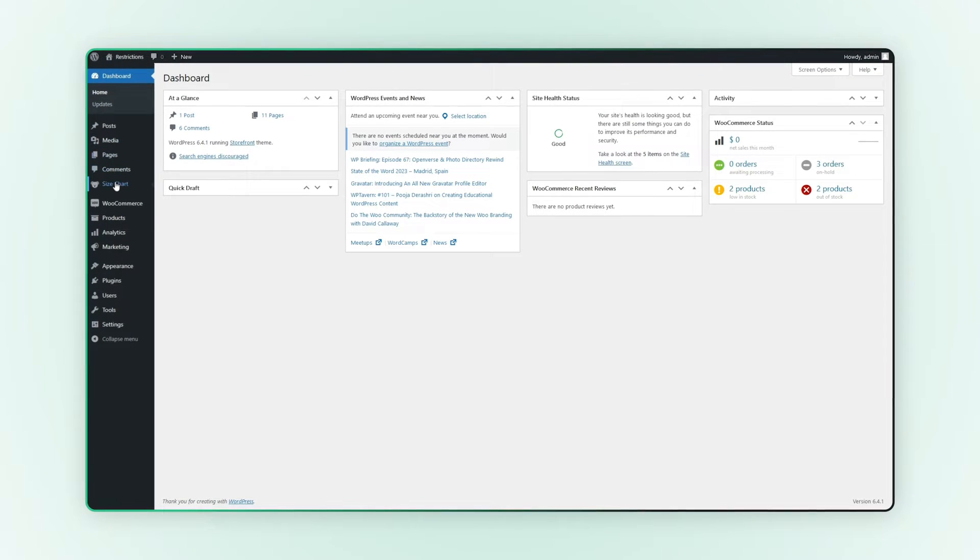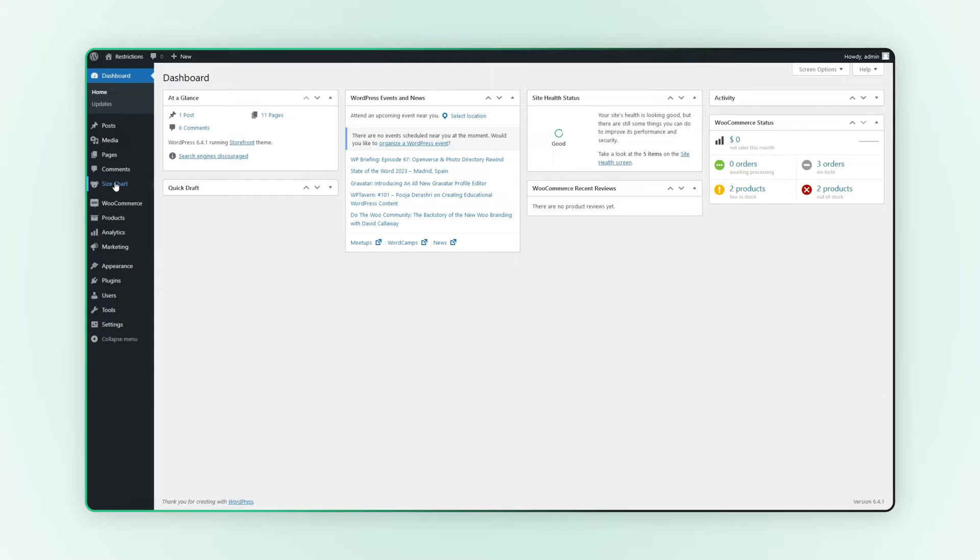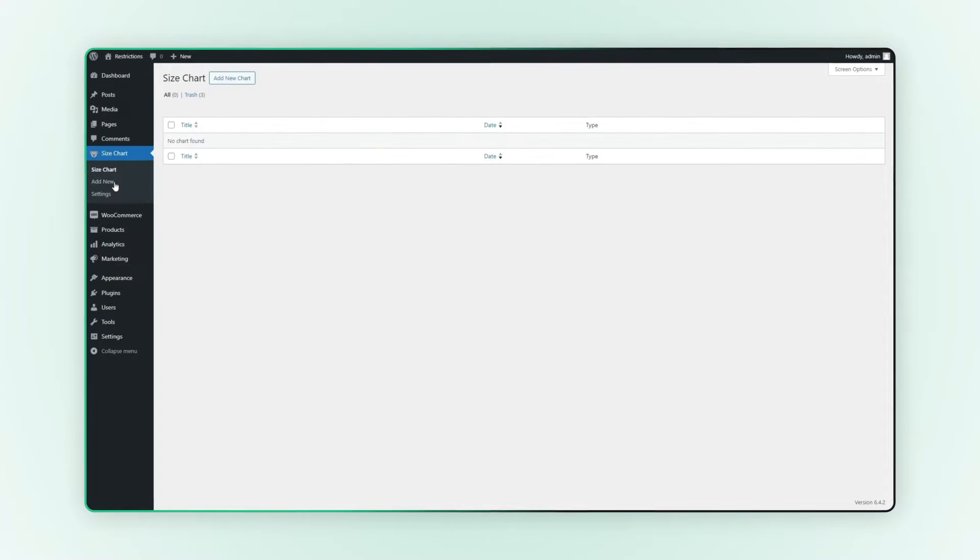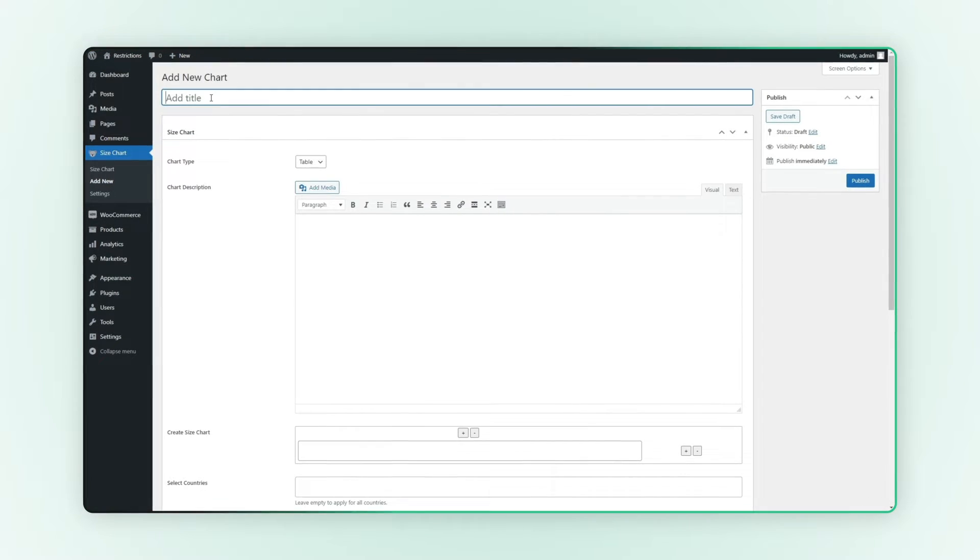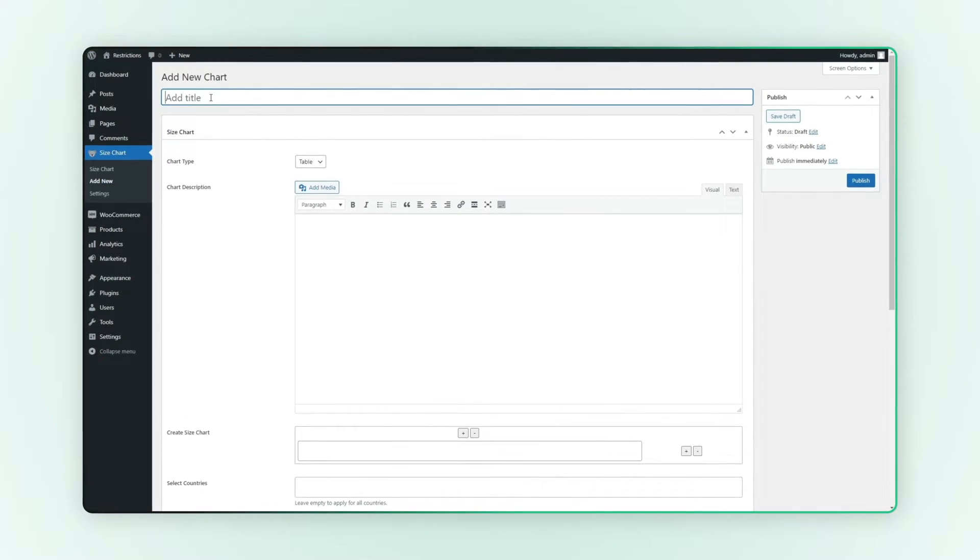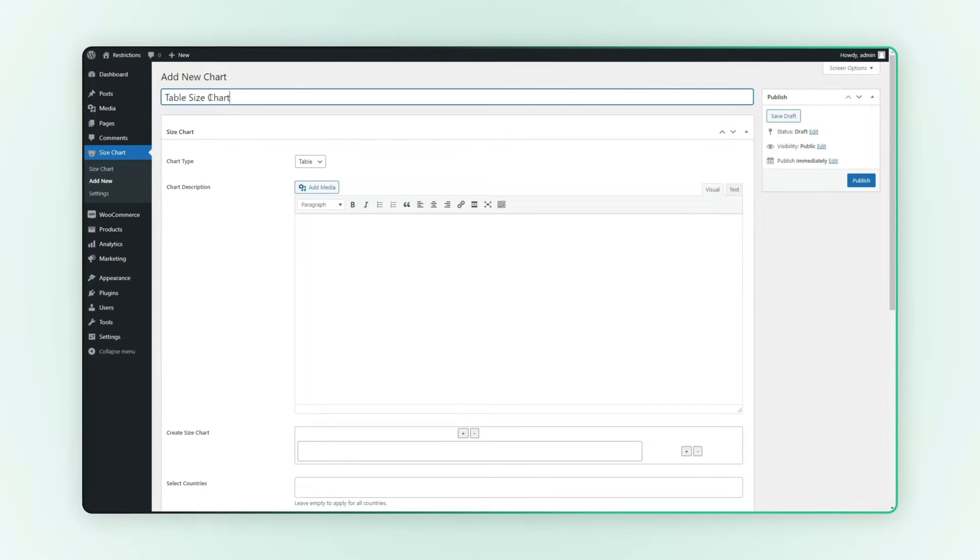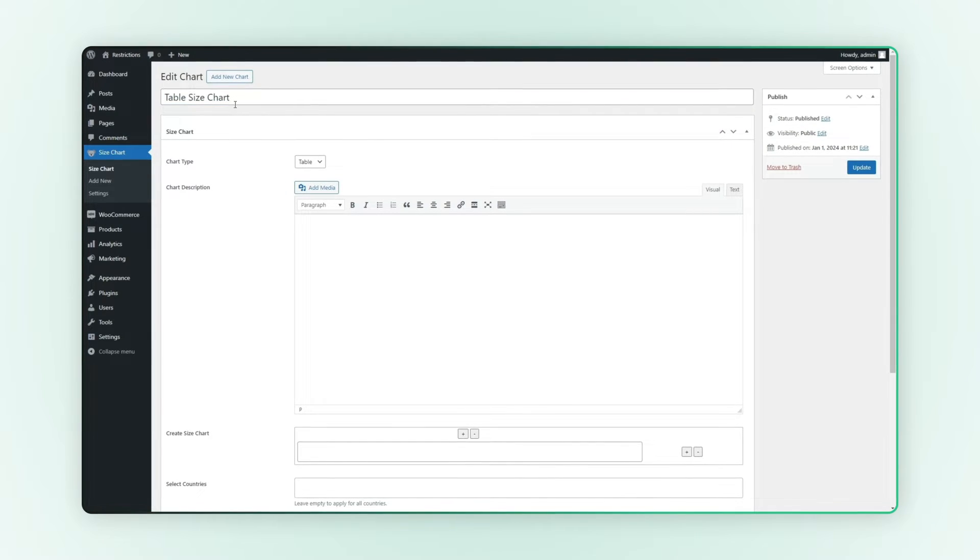Go to the size chart in the admin panel. Click on add new chart to create a new chart. Add the title here for future reference.